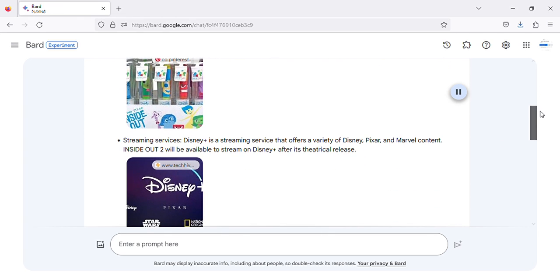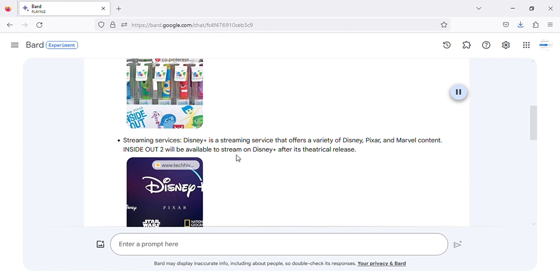Streaming Services: Disney Plus is a streaming service that offers a variety of Disney, Pixar, and Marvel content. Inside Out 2 will be available to stream on Disney Plus after its theatrical release.